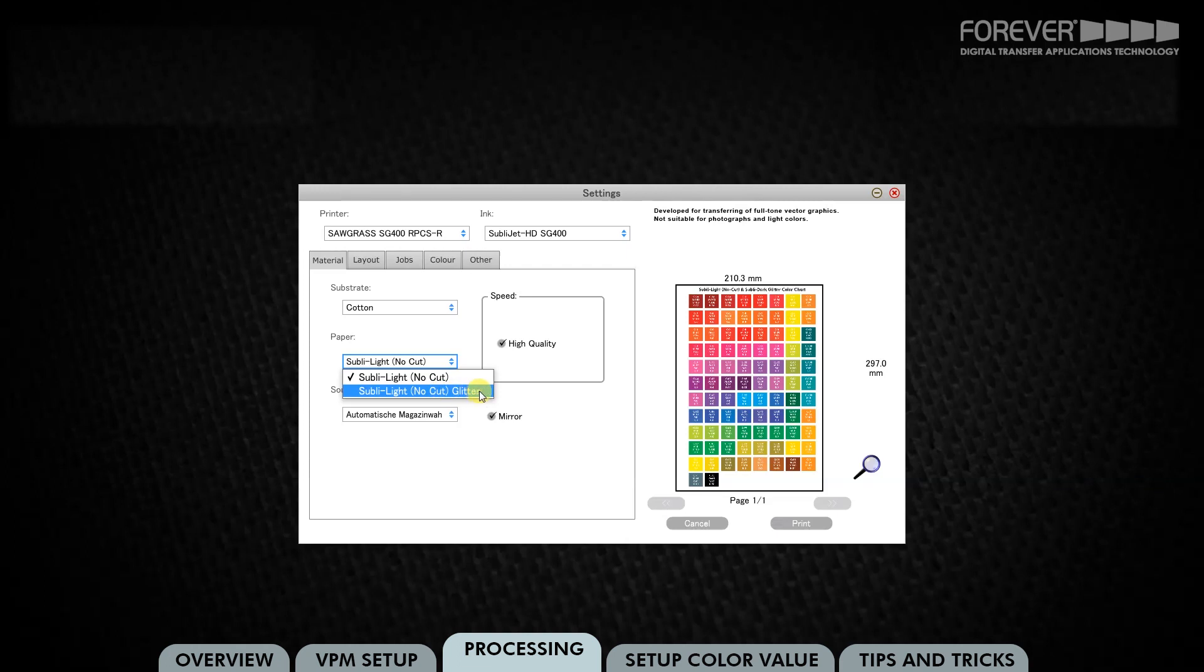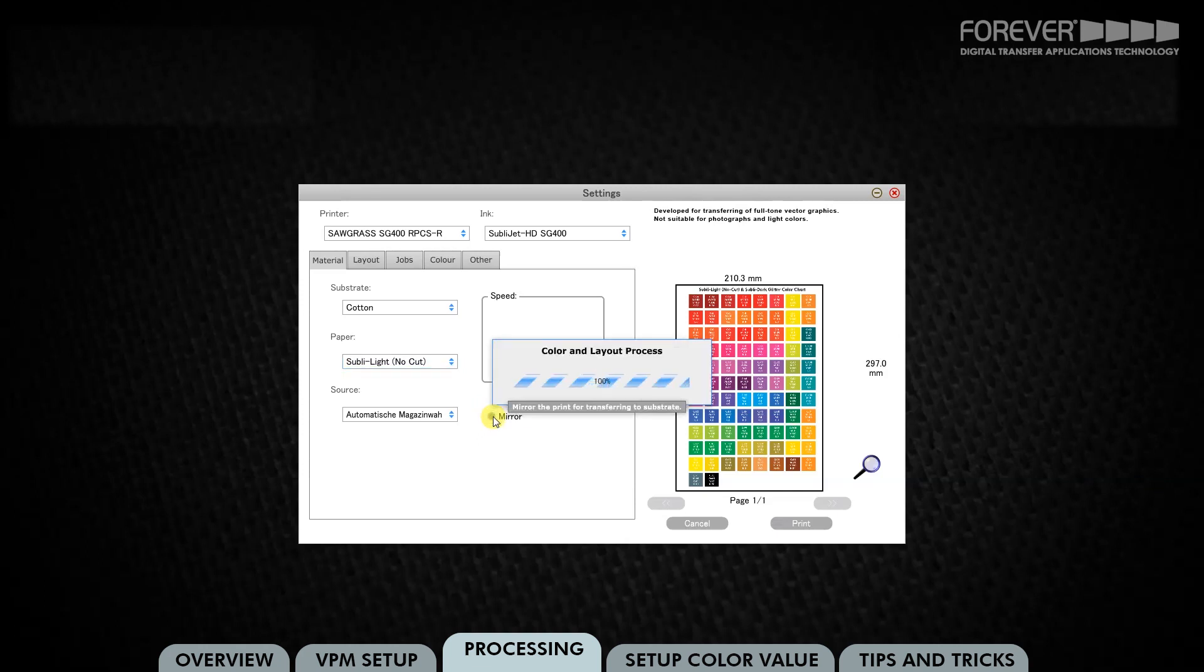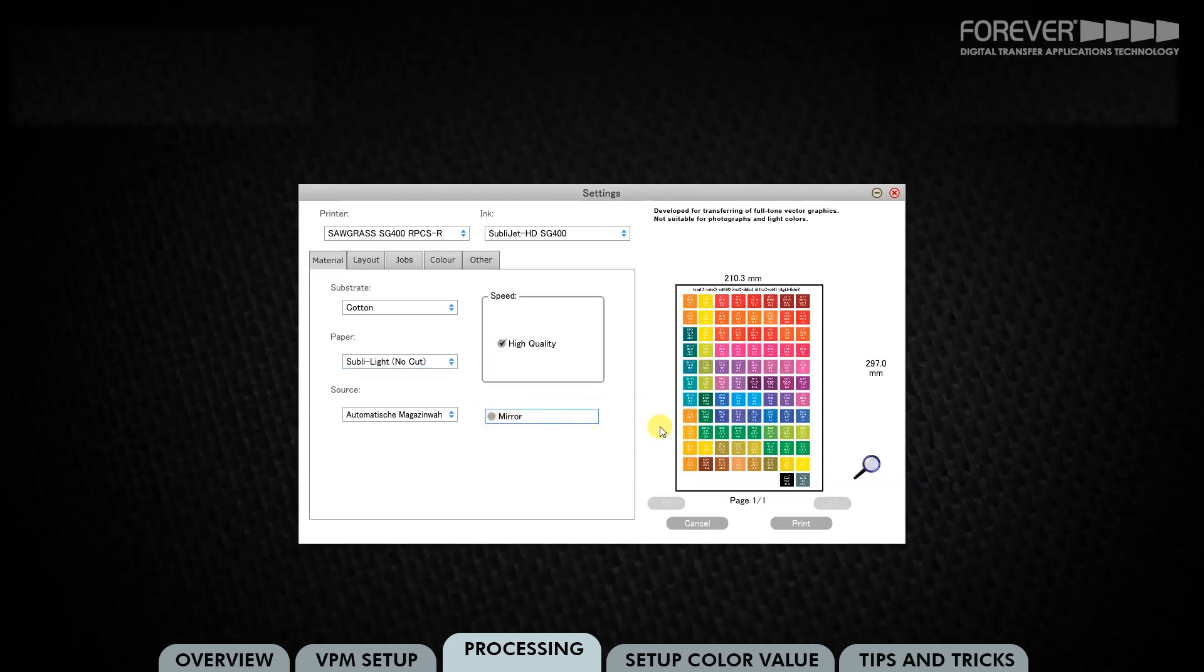For this test, we will print SublyLight no-cut. We also need to make sure that our Mirror option is either turned on or off. This file is already mirrored, so we do not need to use the Mirror option. Now click Print to send the job to your printer.